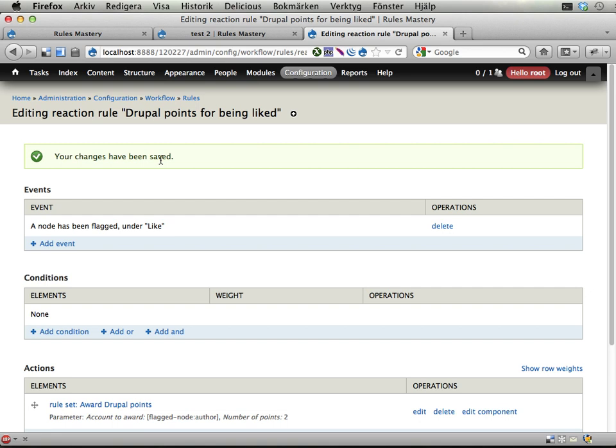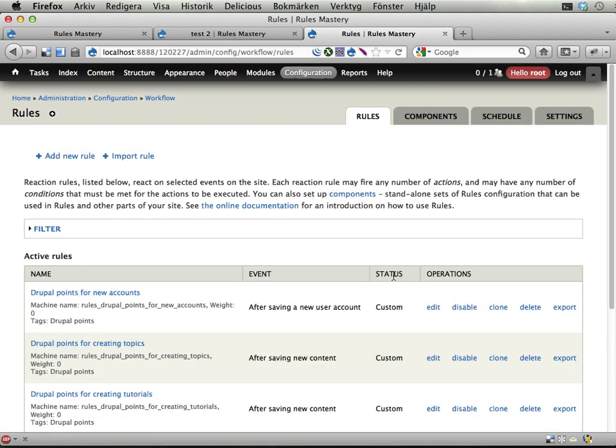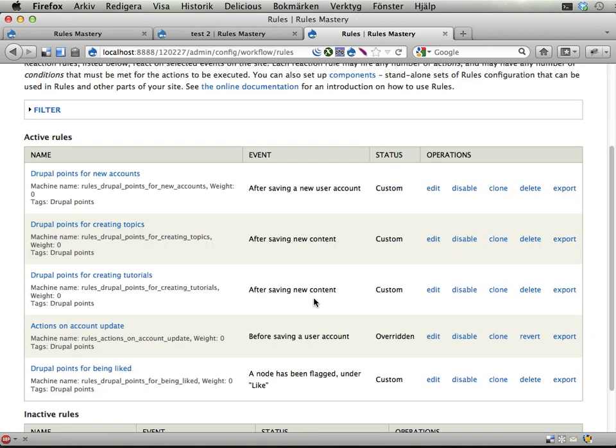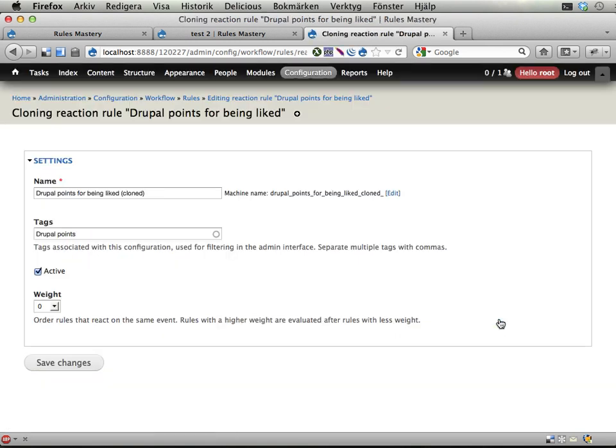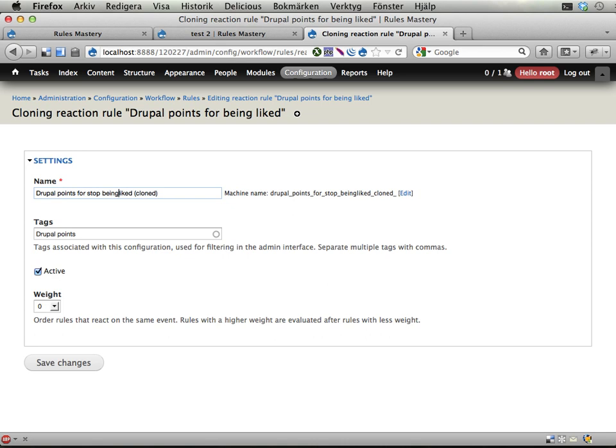Going back here into rules. Now we can actually clone this rule that we have already. So let's do that. So we can save some configuration time. Drupal points for stop being liked. Like that.